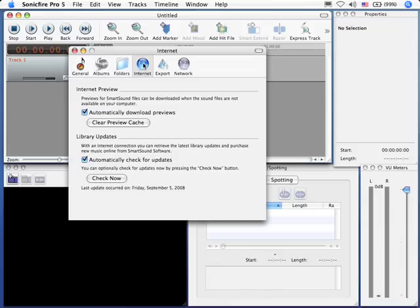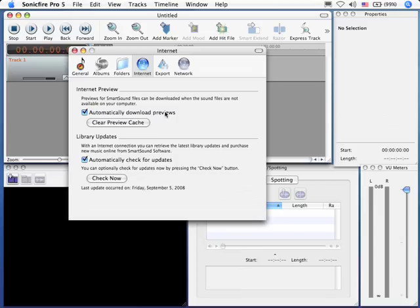If you have an internet connection on the computer that you're using SonicFire with, this talks about how it accesses files. Do you want it to automatically download previews from the Smart Sound store whenever you click on a file that you don't own? I like having this on. This is a good thing.